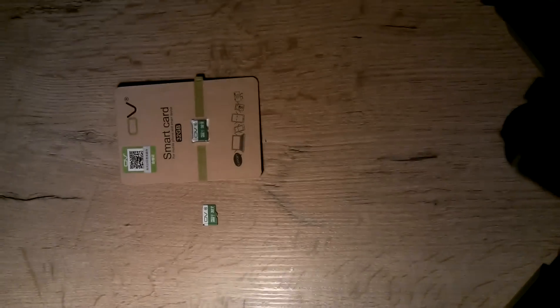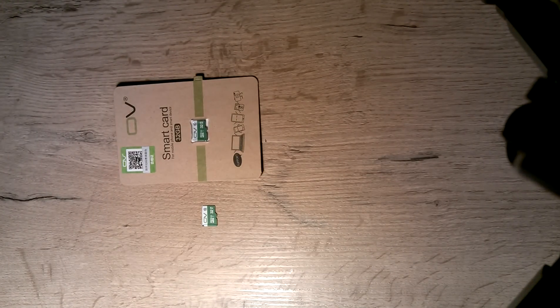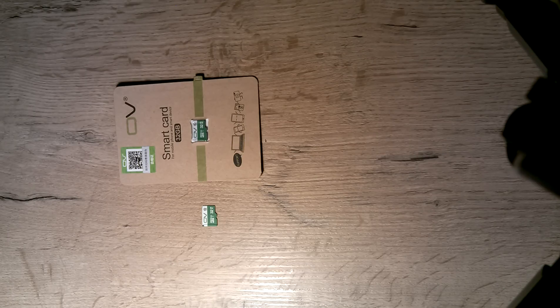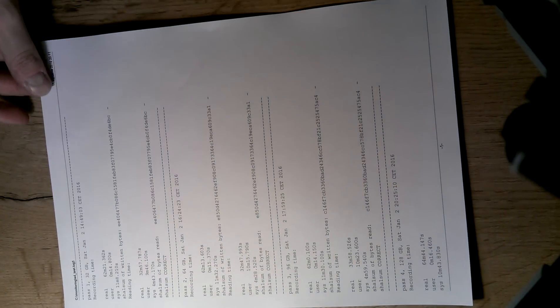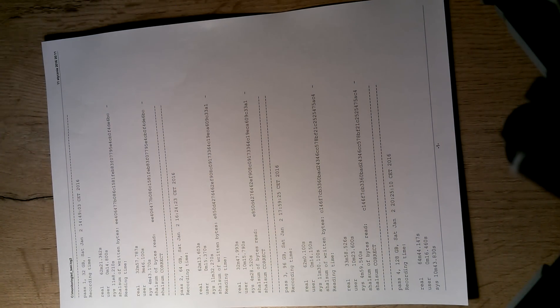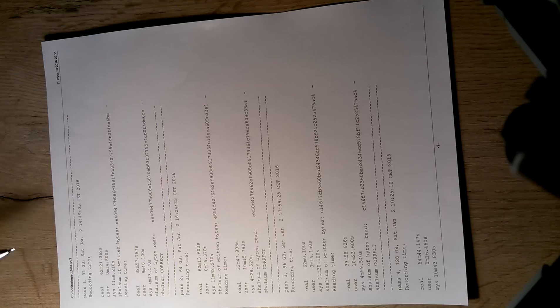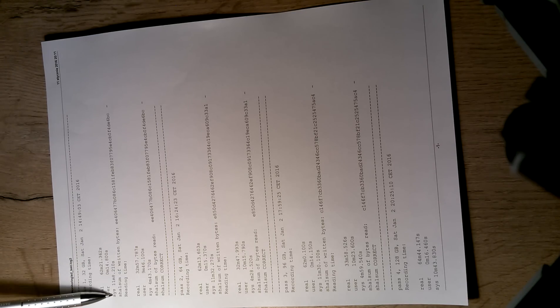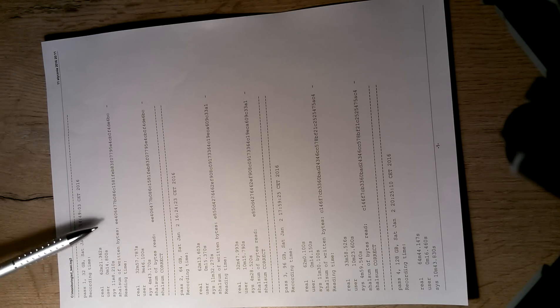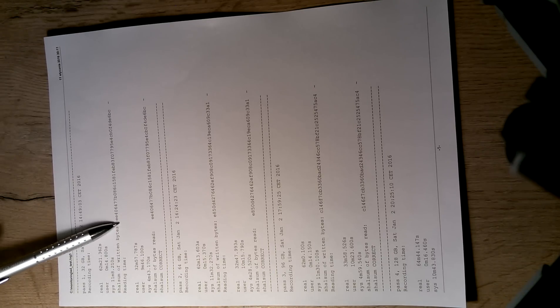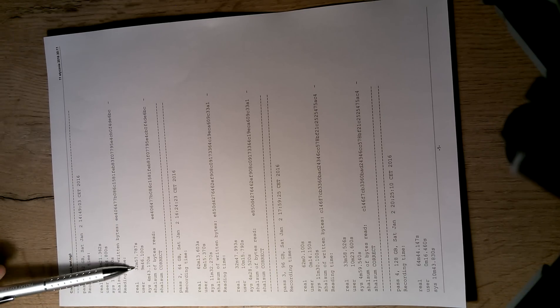So the output of this script looks like this. I'm going to show you the first pass. Looks like this. As you can see, it took 62 minutes to write the card. The sum is correct.